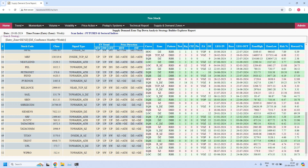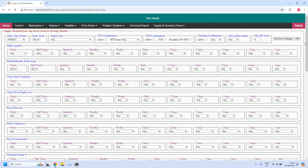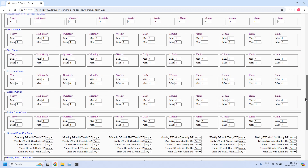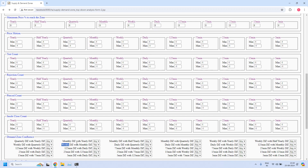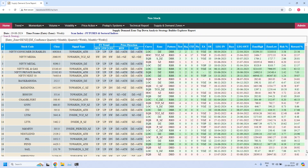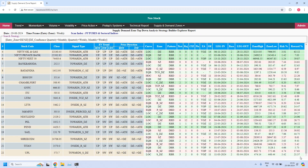Now let us add even quarterly confluence — quarterly, monthly, and weekly. Out of these 52 stocks, how many will further filter? We already have weekly demand zone with monthly enabled. Now I am adding weekly demand zone with quarterly, and also monthly demand zone with quarterly demand zone confluence. With all three filters applied, the list comes down — now 22 stocks are filtered.